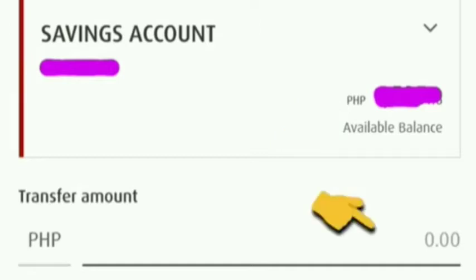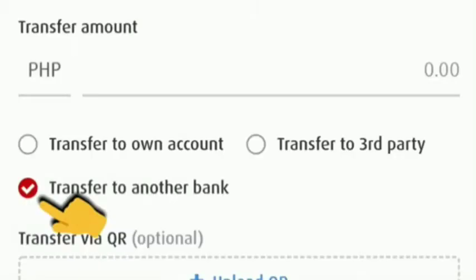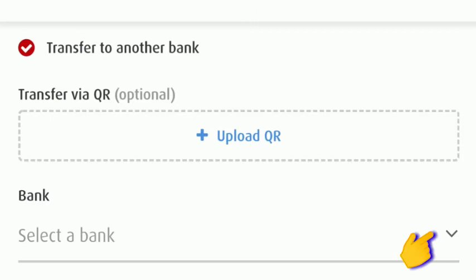Then enter the amount that we want to transfer. Then click Transfer to Another Bank. Then find and click Select Bank.